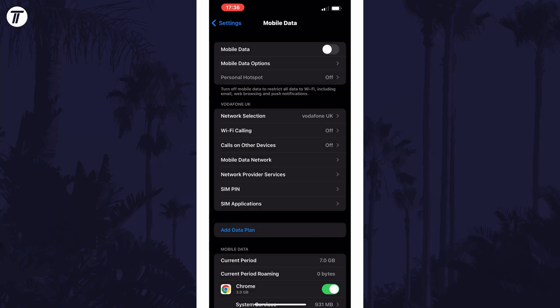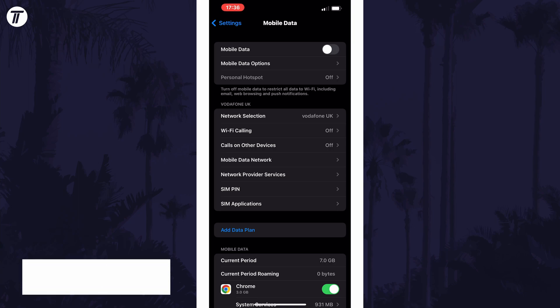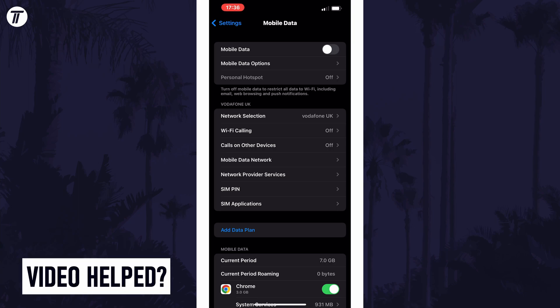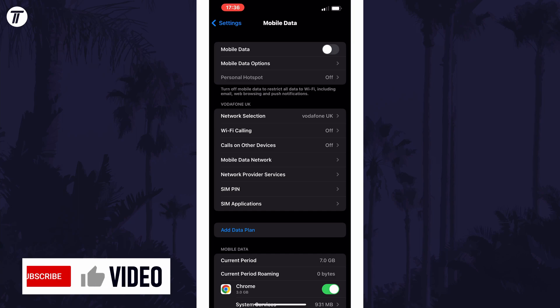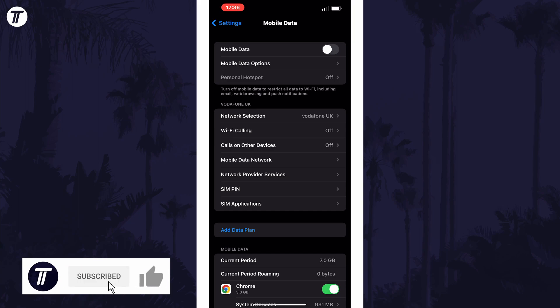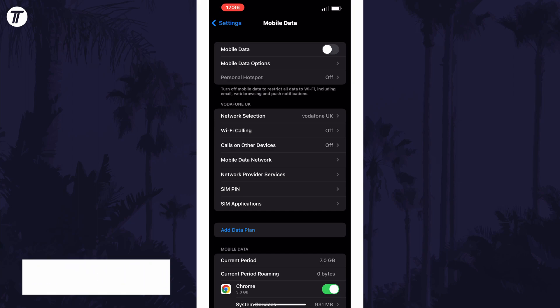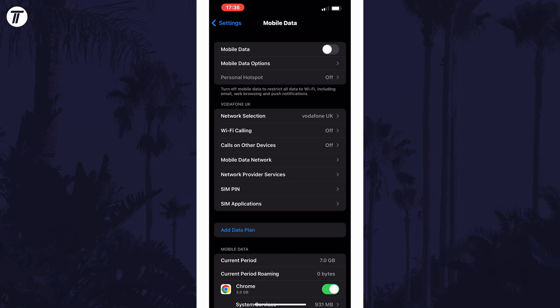And so that is how to enable or disable data roaming on an iPhone in iOS. If you have any questions let me know in the comments below, and if you found the video helpful remember to leave a like and subscribe for more tips. Thanks for watching and I'll see you in another video.